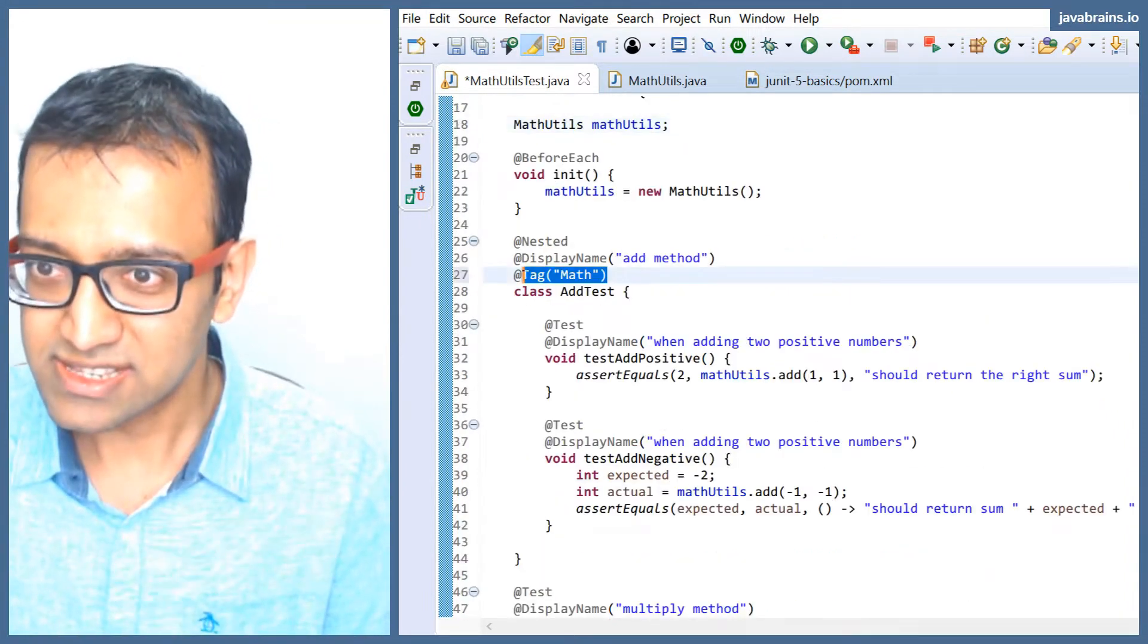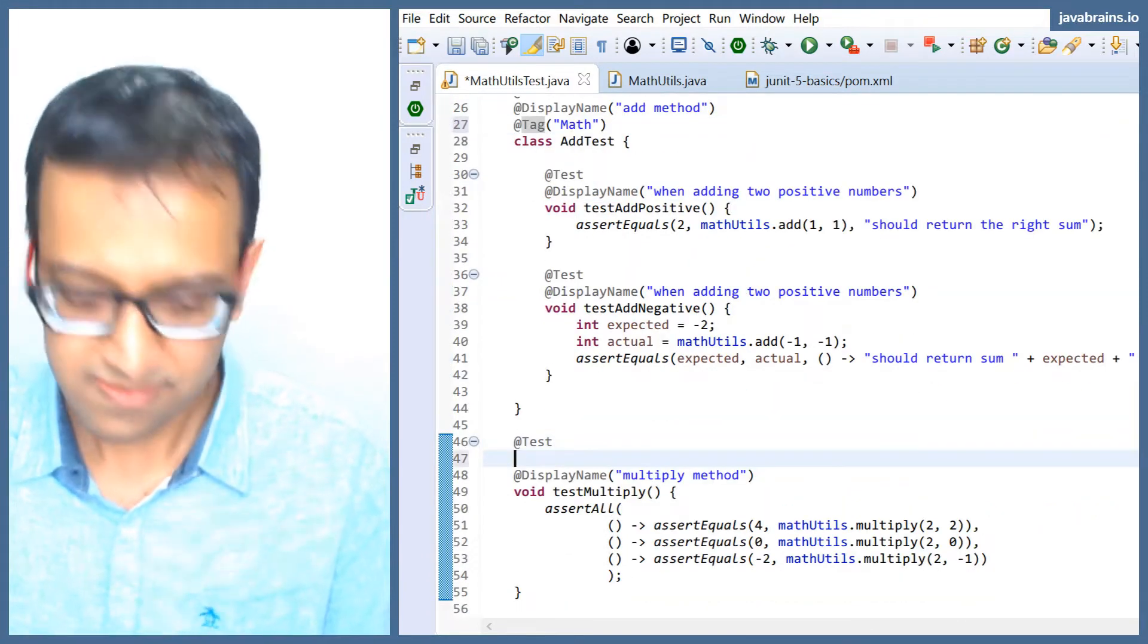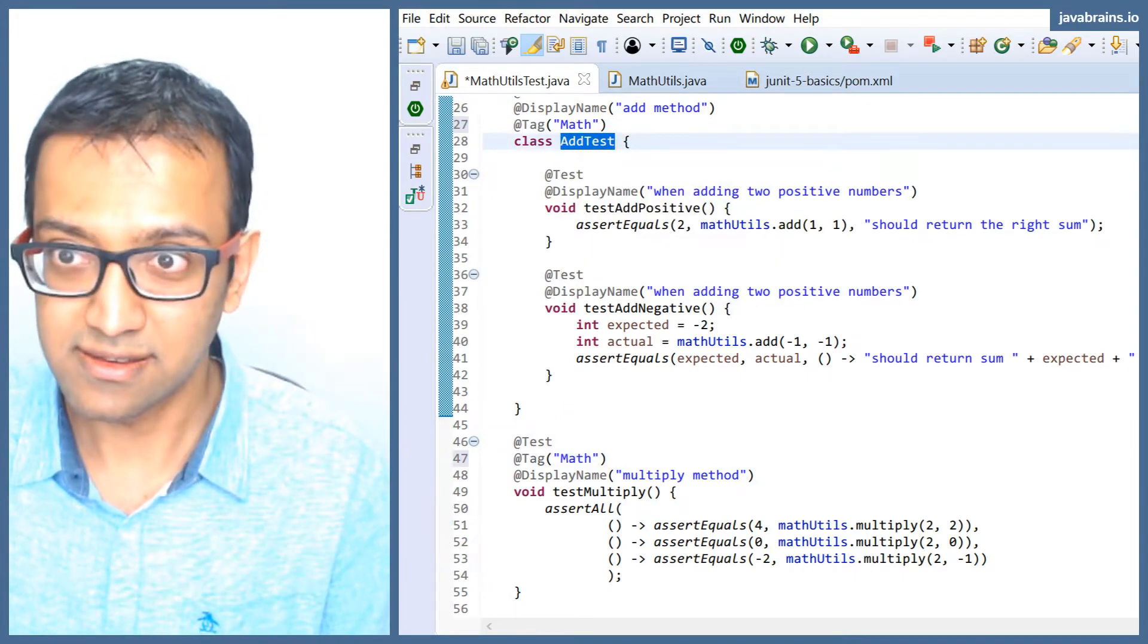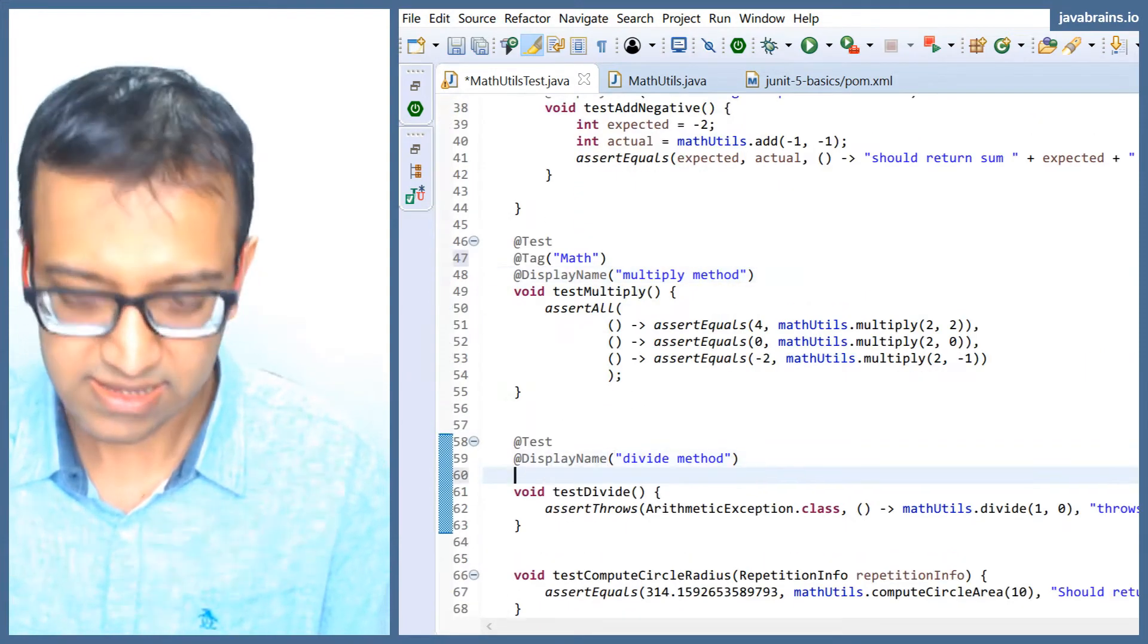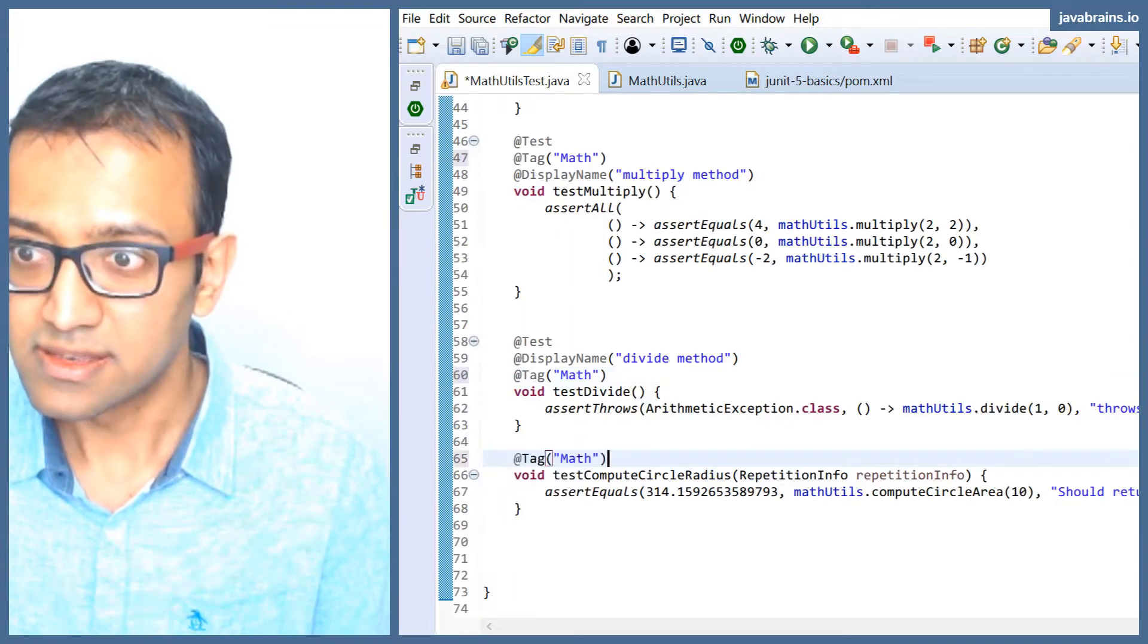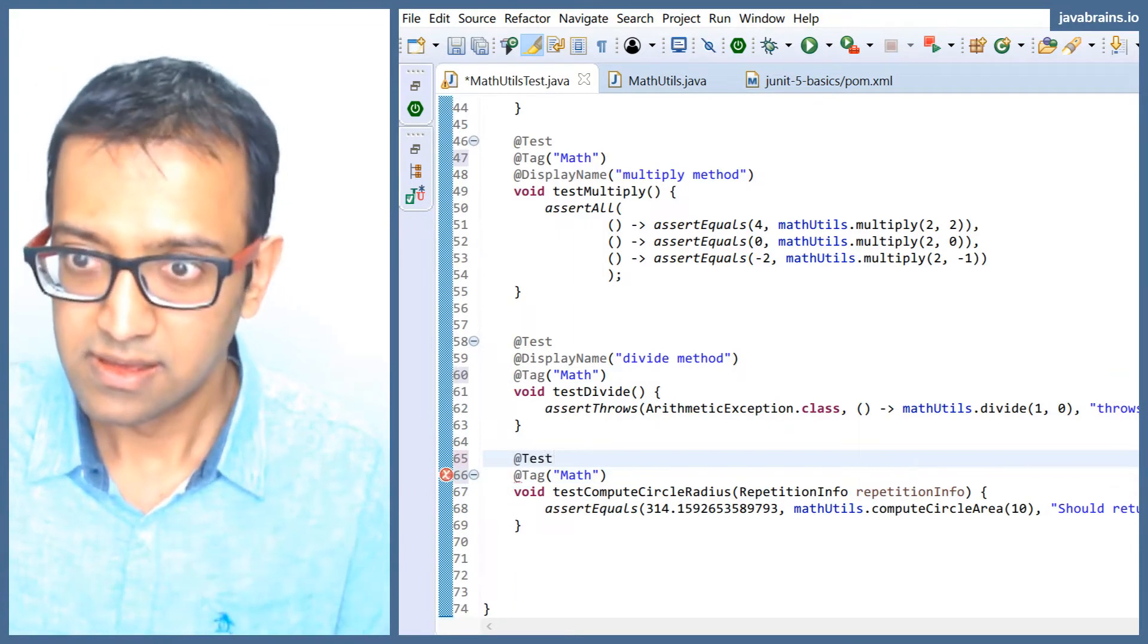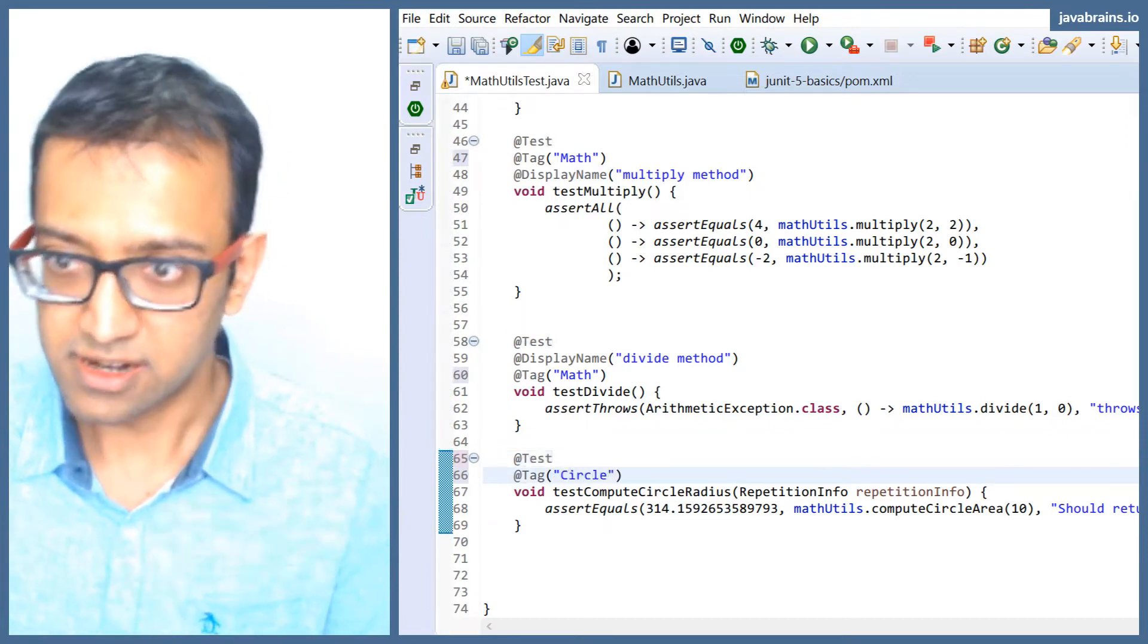So this is tagged as math, this is tagged as math. You notice here I'm putting the tag on the nested class rather than the method itself. And then this one's tagged as math, and I'm going to tag this one as 'circle'.